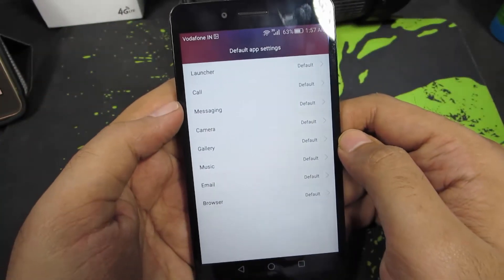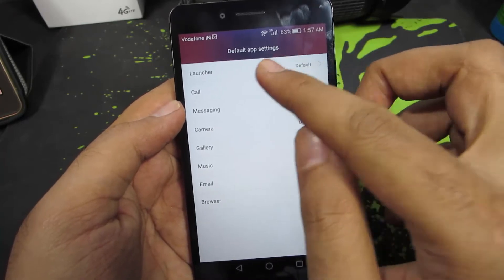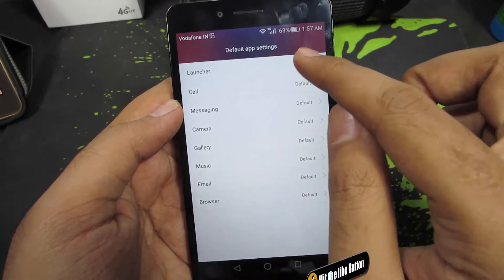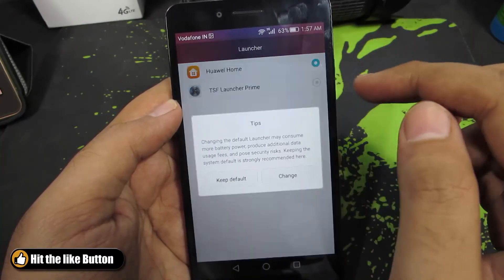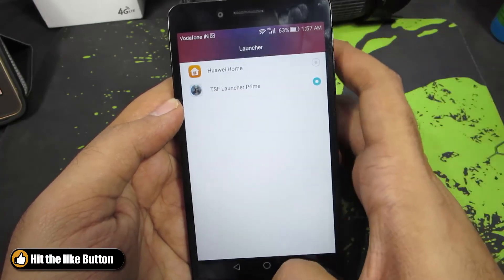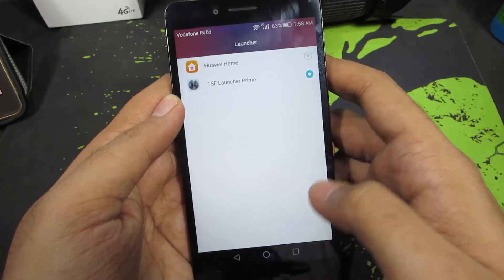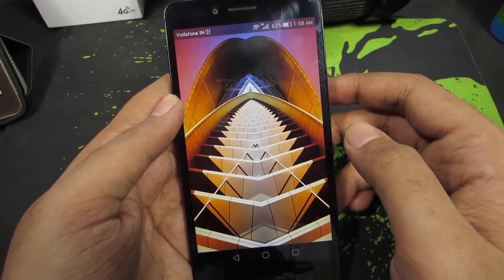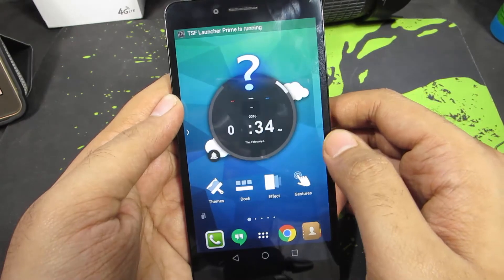Over here, I can choose the default launcher. So just select the launcher, and now I can select dsf shell. From now on, whenever I press the home button, it will take me directly to the dsf shell launcher.